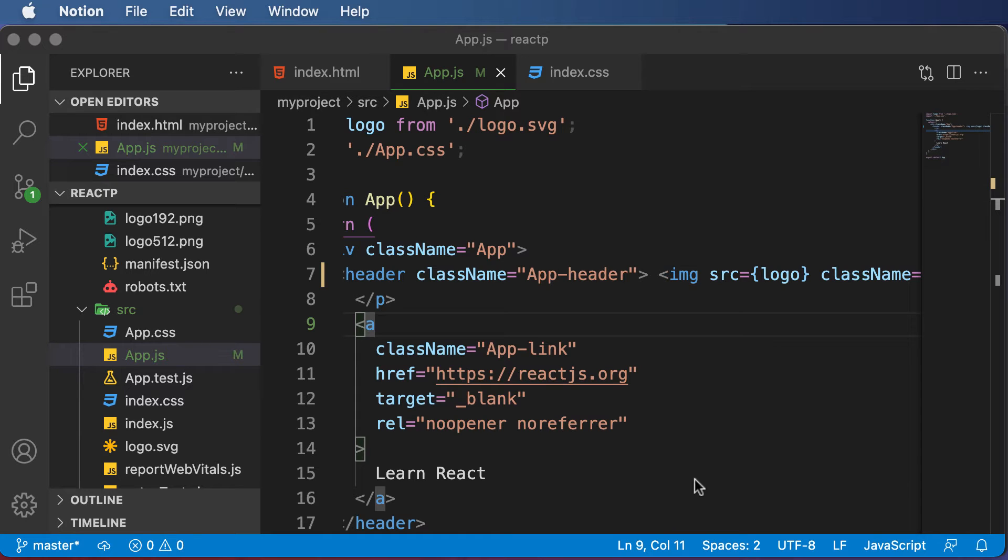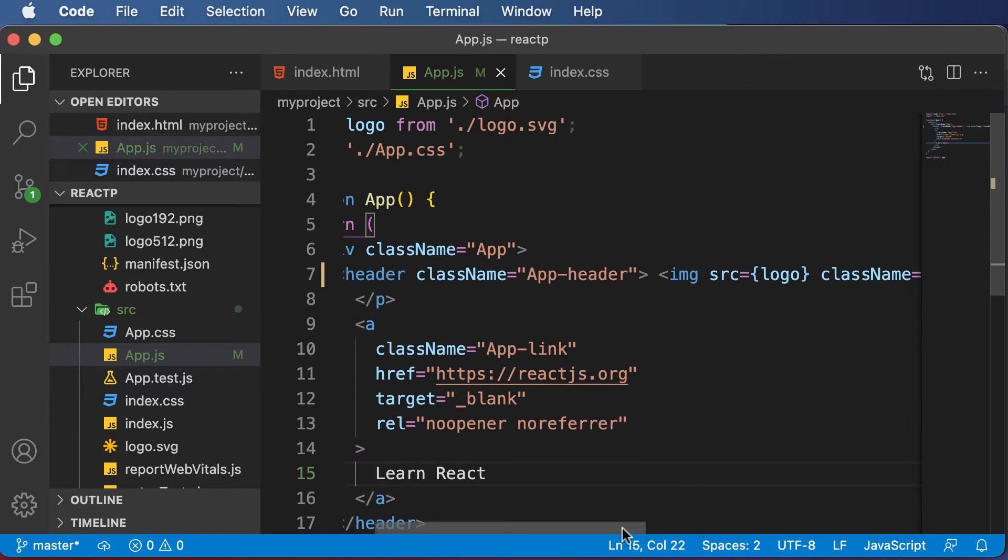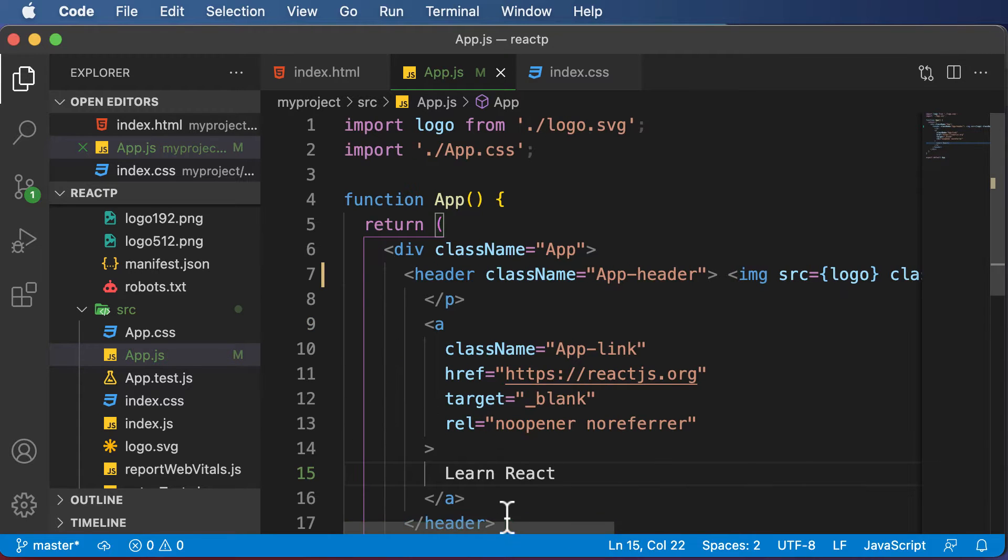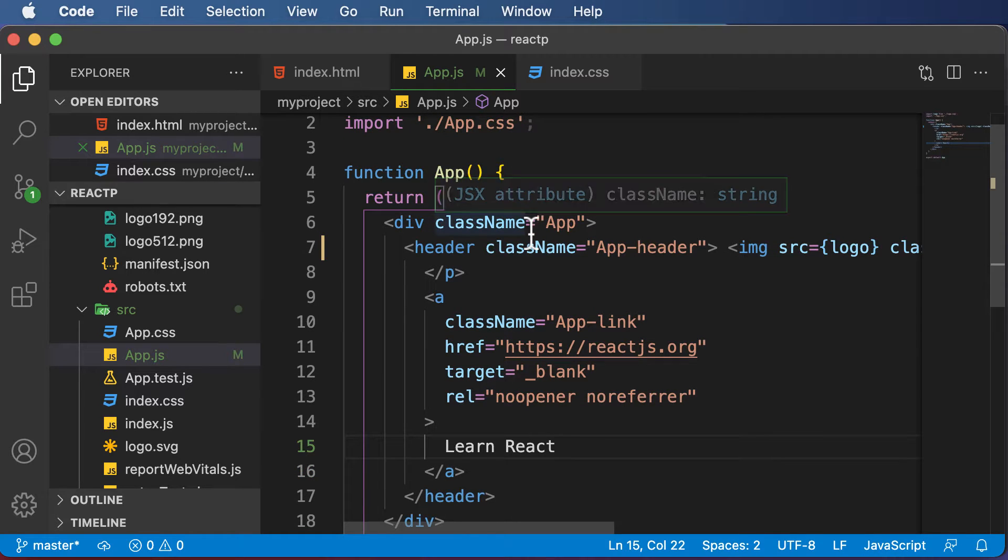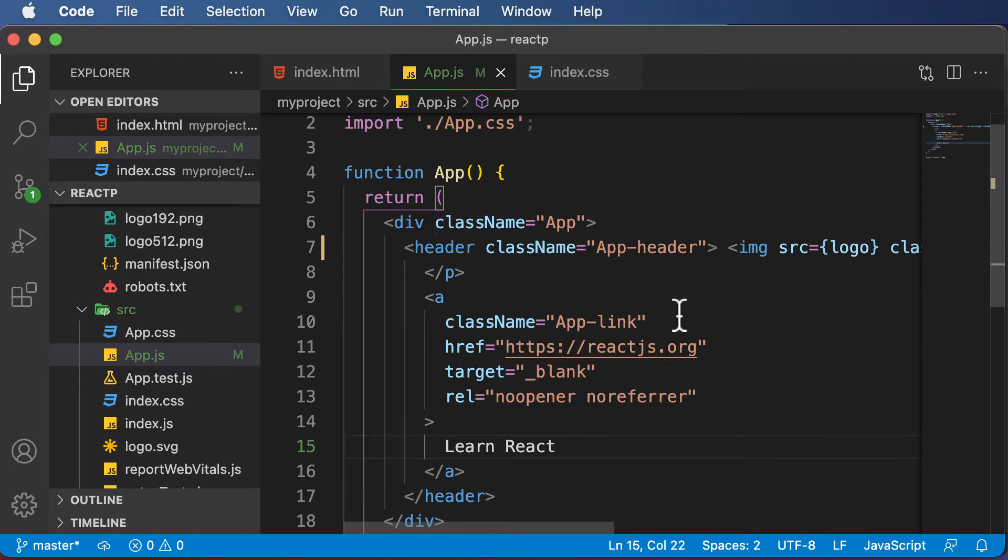In this lecture, let's go ahead and create our very first component in React. Now we already have this particular app component, but we won't be using that. Instead, we want to learn how a component is created from scratch.